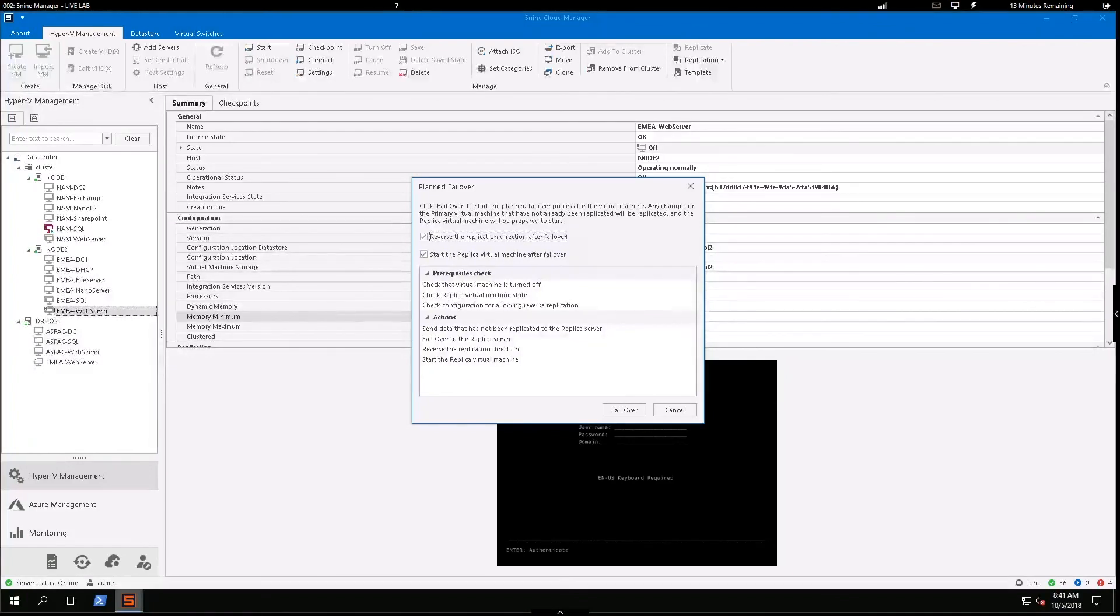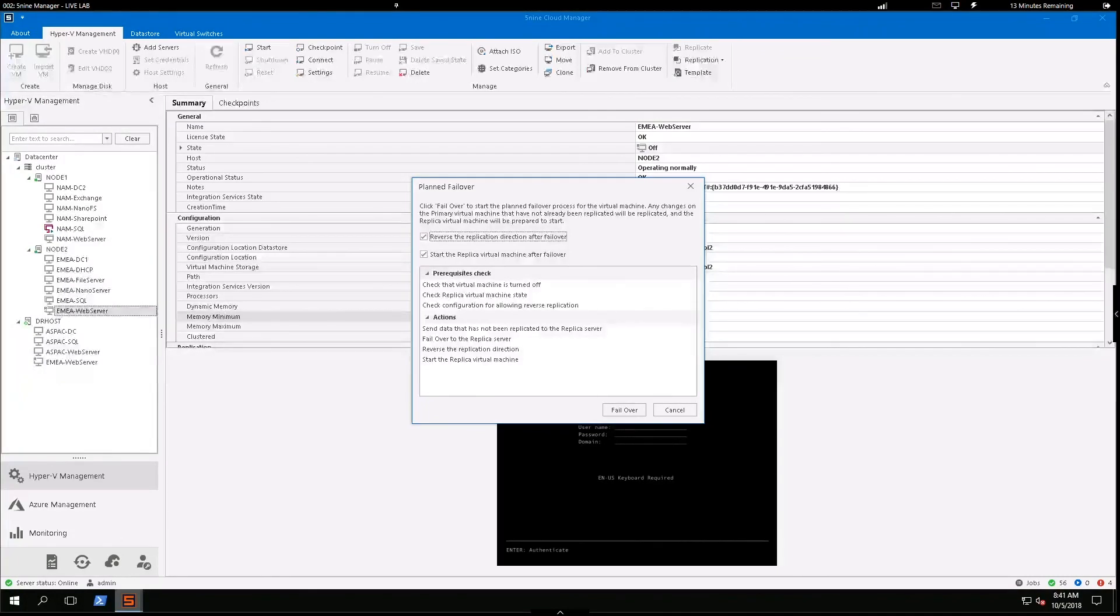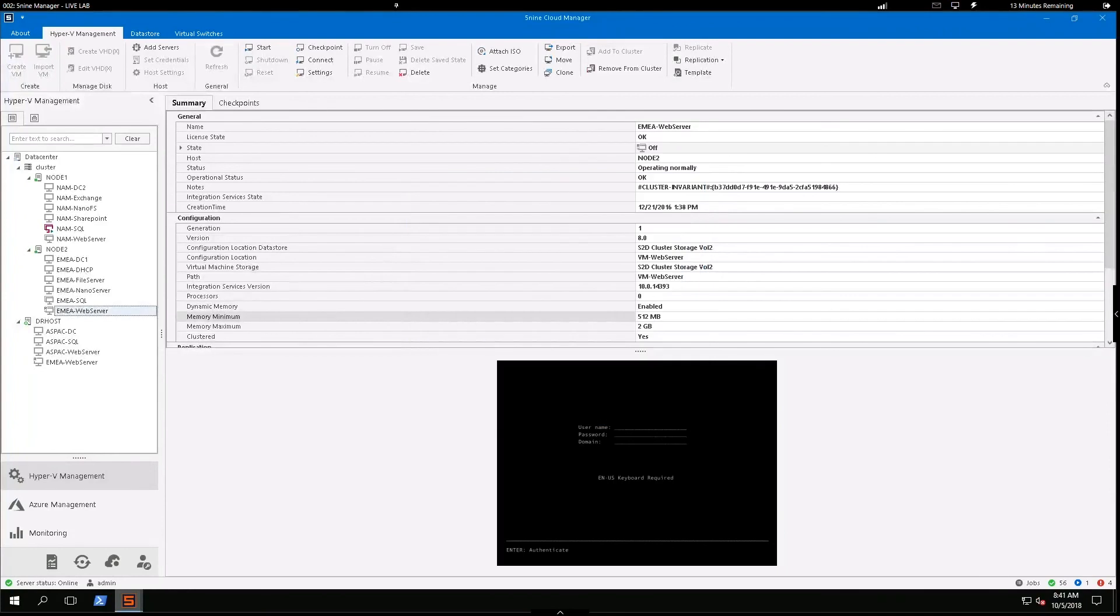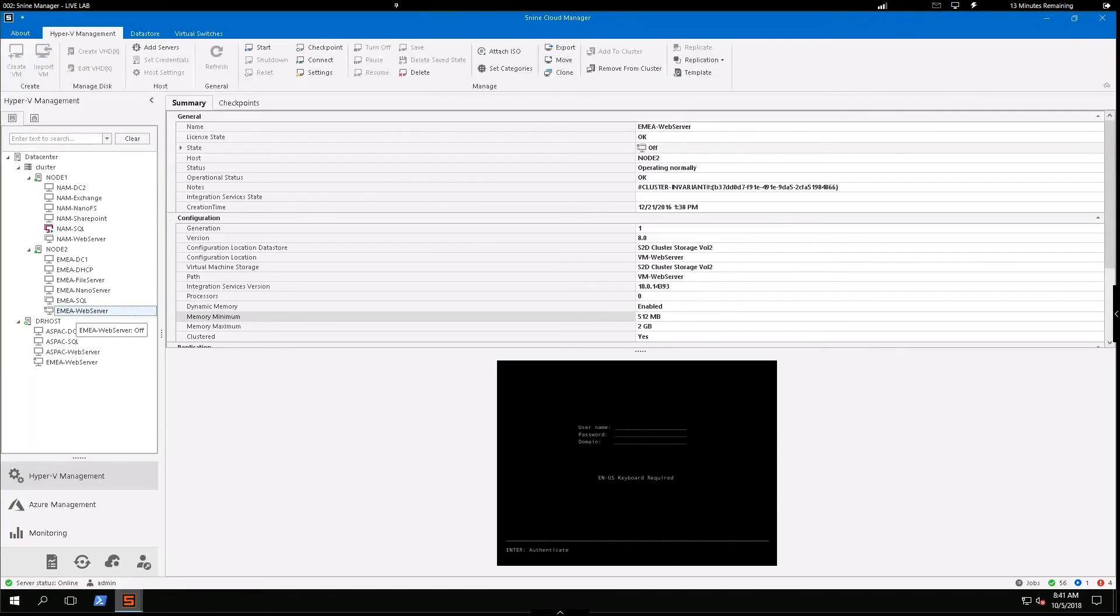So as my EMEA web server spins up and is now functioning as my production VM in this scenario, it's going to begin replicating back to my original web server. So go ahead, select failover. And you'll see that this machine will automatically spin up for me and it will begin sending those replications back to its original location.